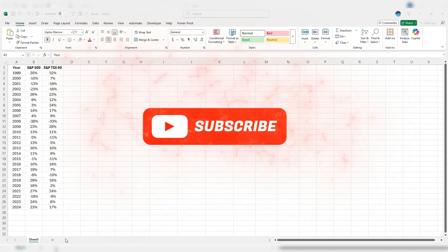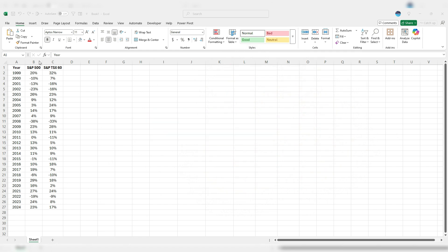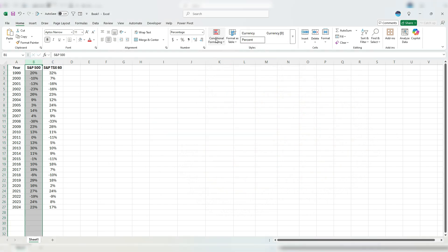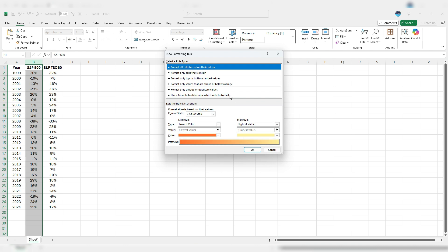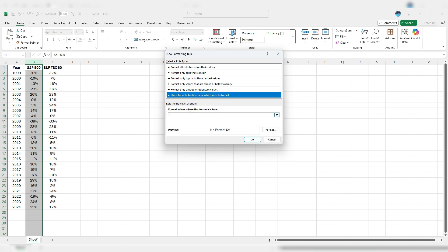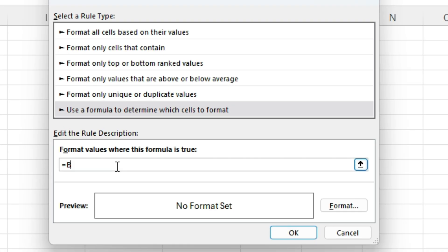So to set this up, I'm going to start with selecting the values in column B. I'm going to select conditional formatting, new rule, and use a formula to determine which cells to format. Here I'm going to set up my formula to say equals B1 is greater than C1. If that's the case, it's going to result in a true value, and then the formatting is going to apply the custom formatting that I set up here.